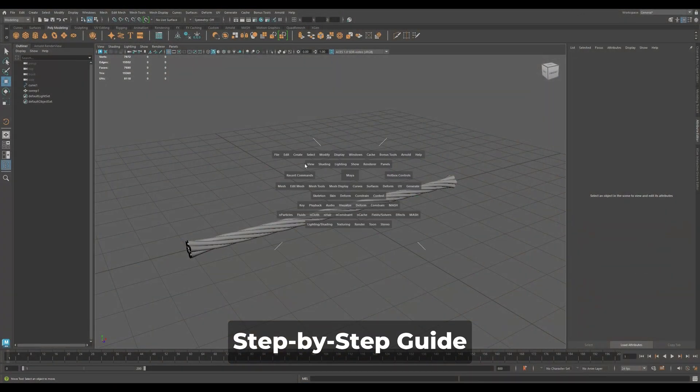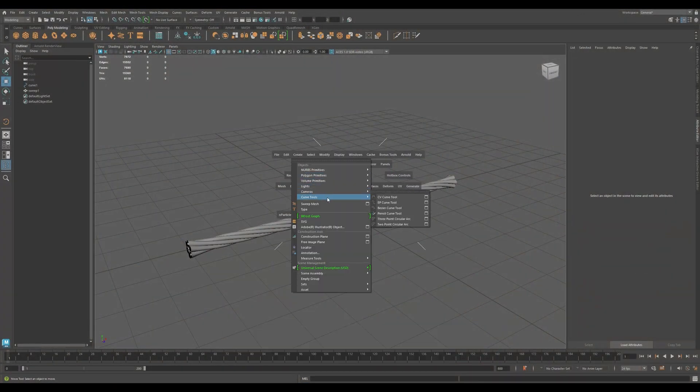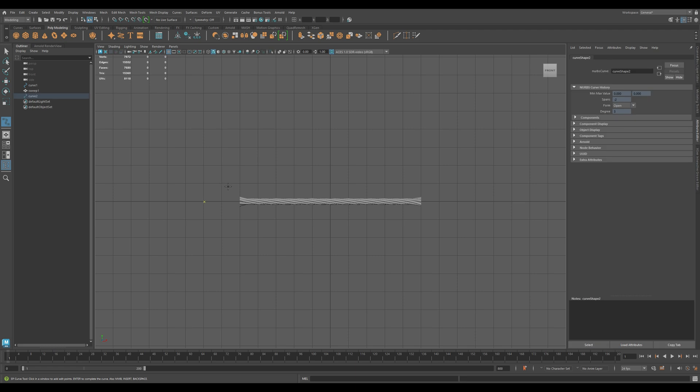Here's a step-by-step guide to use a Curve Warp Deformer. Start with two objects: a polygon mesh like this ribbon or cable, and a NURBS curve that defines the path.